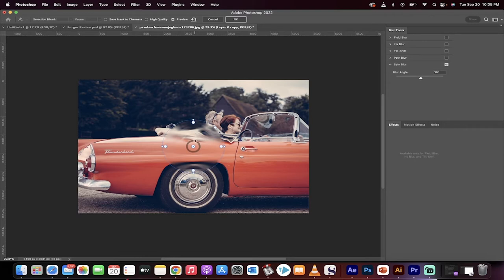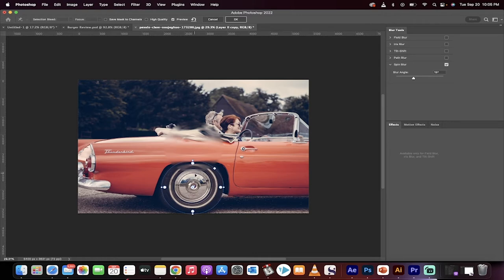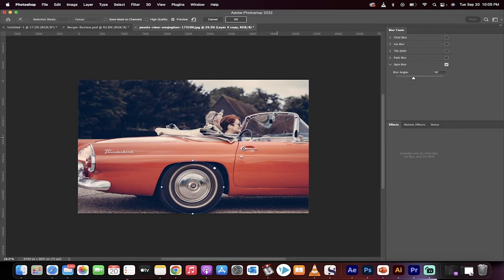Now, you get this circle here, including an inner radius. What I'm going to do, first step, is I'm going to drag it over top of the tire that I want to spin blur. There we go. It's in a pretty good spot, but you will notice that it isn't very subtle right now.